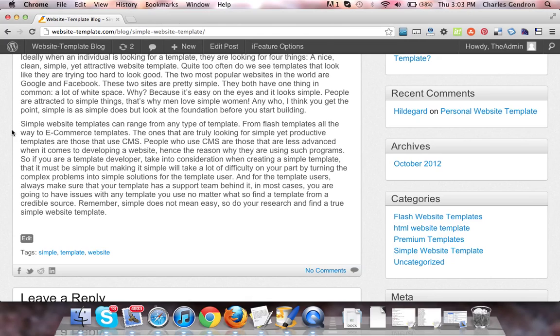Remember, simple does not mean easy. So do your research and find a true, simple website template. Thanks for watching.